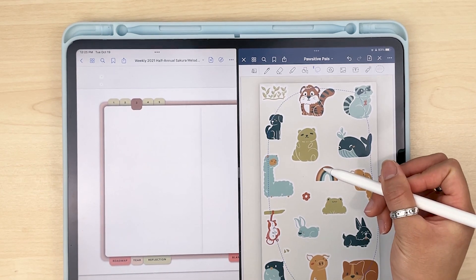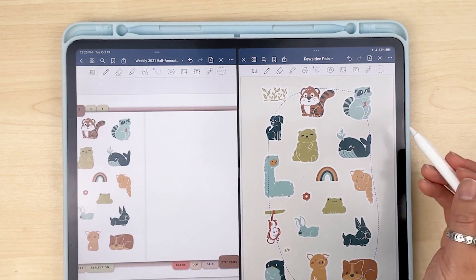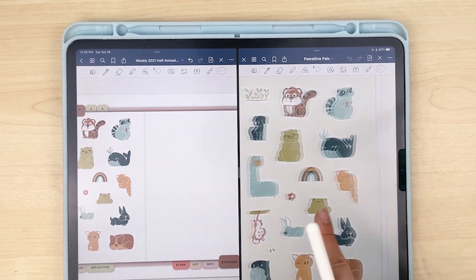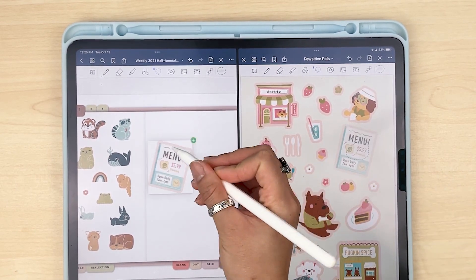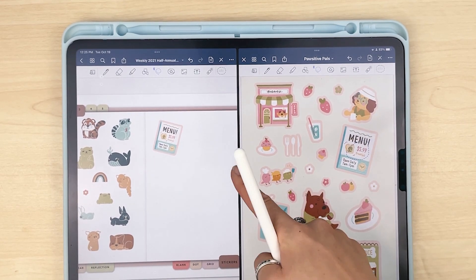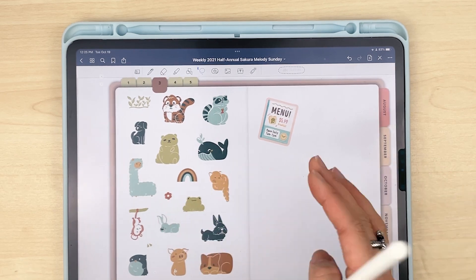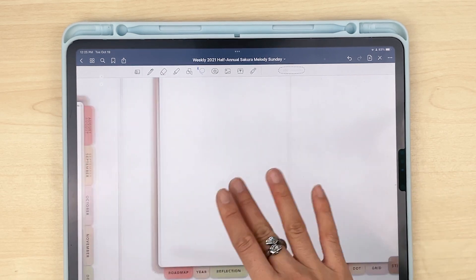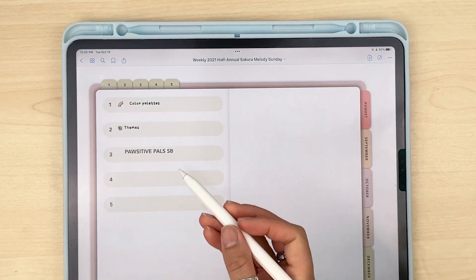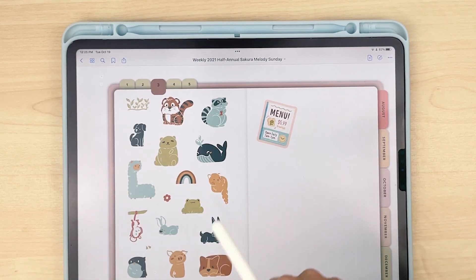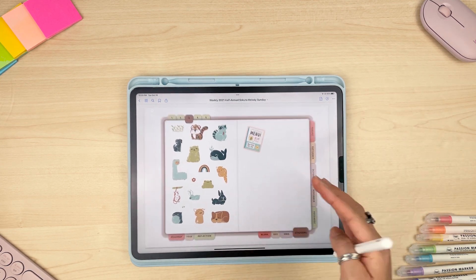Sometimes I'll add the whole sticker sheet; other times it'll just be individual stickers. That way I don't have to go to my Positive Pals sticker book every time — if I know these are my favorites and I'll use them all the time, I'll just know they're all in this section. That's the basics of everything you need to know.